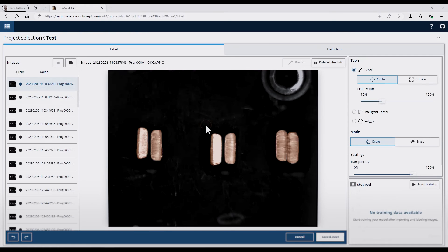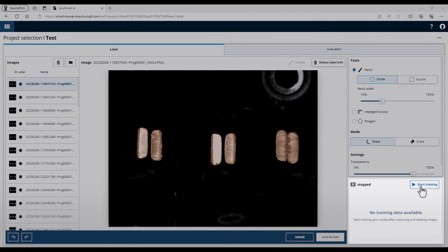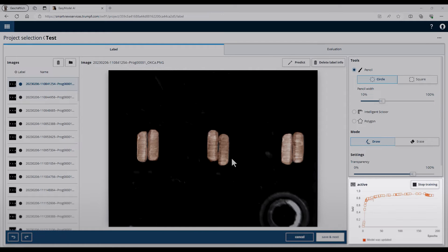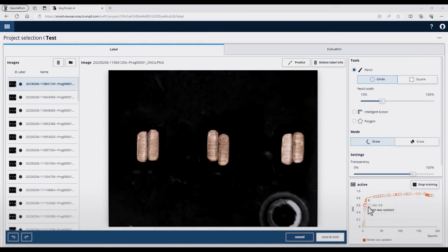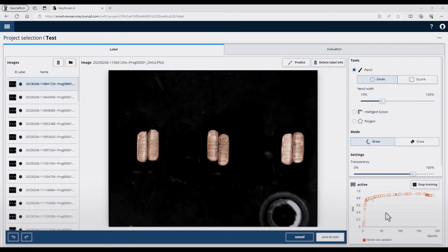After I've labeled some pictures, I can also start training of the AI model. For this, I have to press the Start Training button on the right side. You can see through the progress bar that the training has started and it's active. After a few seconds, a graph will appear which shows you the training intervals and the quality of your training.